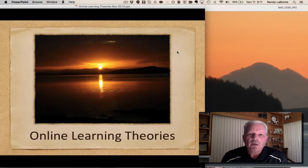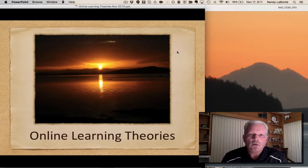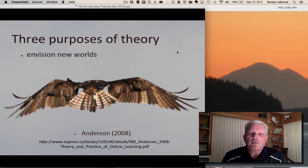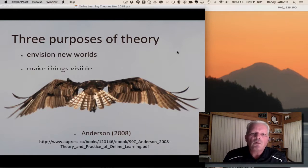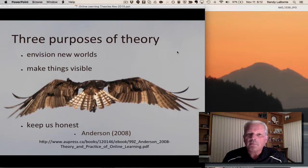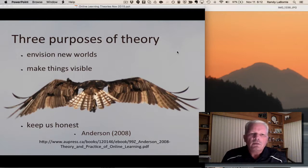Hi, Randy Labonte here, providing a quick overview of online learning theories and how they relate to our own work in online or virtual learning environments. In education, we use theories for a reason — they tell us about where things may be going, where we're at, and help shine light on them, but mostly they keep us honest. By the time a theory is created, it's based on a lot of research and it becomes one of those obvious statements — turning the obvious into the transparent.